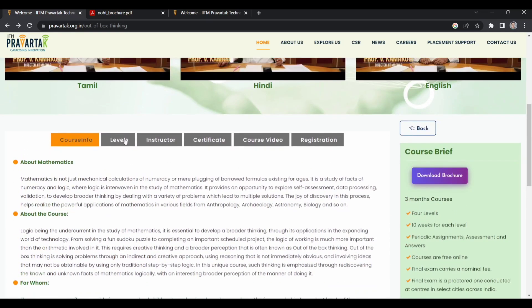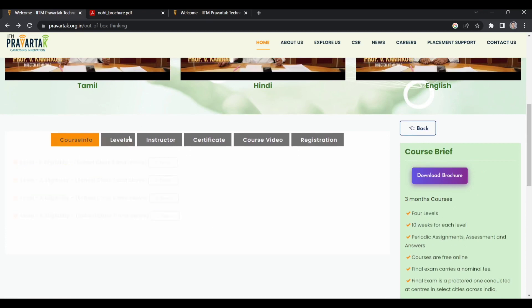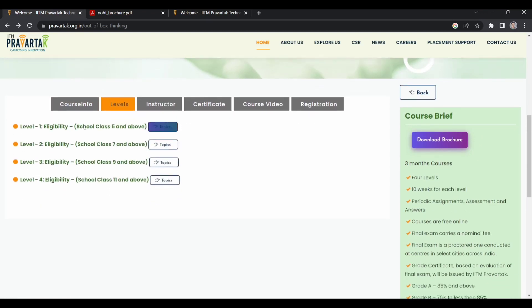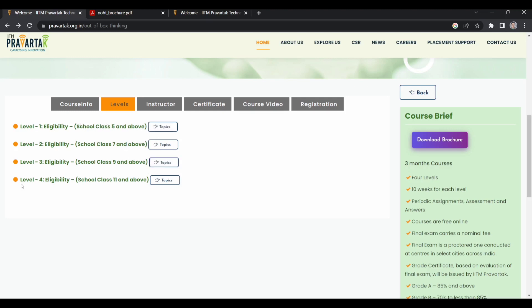If you see the levels, there are four levels and all four levels are independent of each other. You are not required to complete one level to go to another level. The levels are written as class 5 and over, 7 and over, 8-9 and over, and 11 and over. If you're a college student, you can enroll for level 4, class 11 and over.